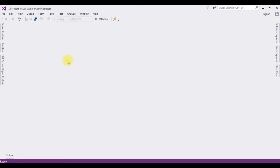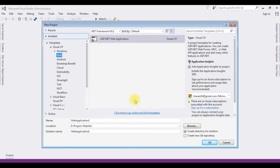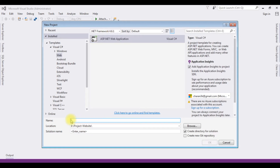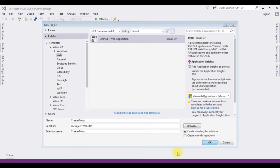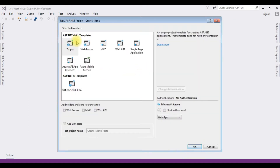For this video tutorial I am creating a new project. Go to File > New Project and I'm selecting ASP.NET Web Application. The .NET framework is 4.6.1, and the application name is 'CreateMenu'. Click OK. I'm selecting the empty template.